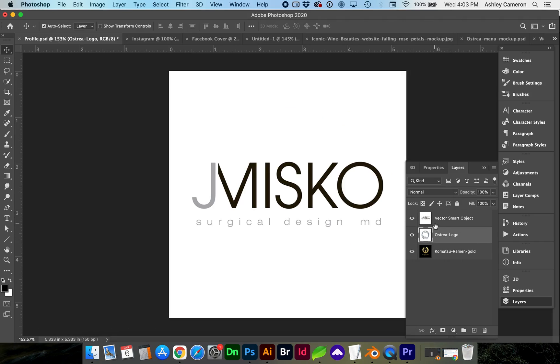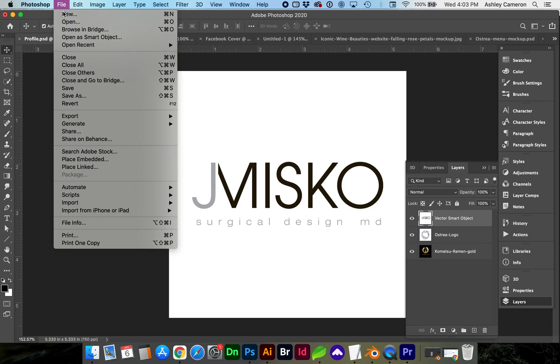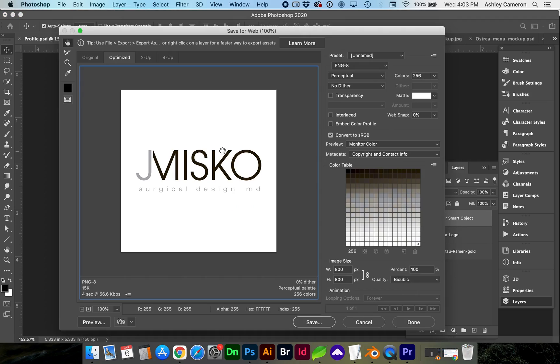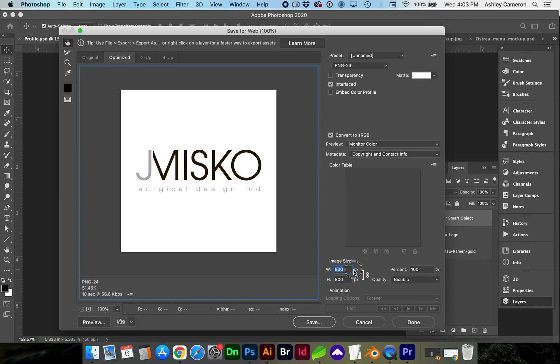Again, this next logo is high contrast with only a few colors. We go to file, export, save for web again. We can easily accomplish less than 100 kilobytes by going back to the PNG24 at this size. In fact, we can even increase it to 1080 pixels.